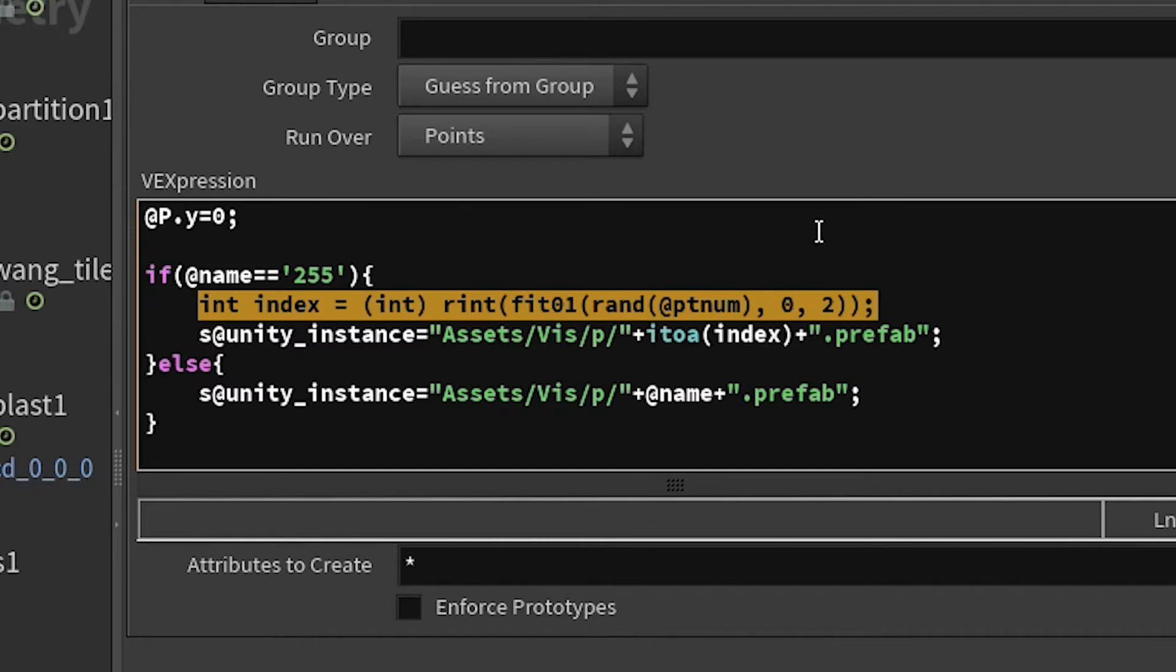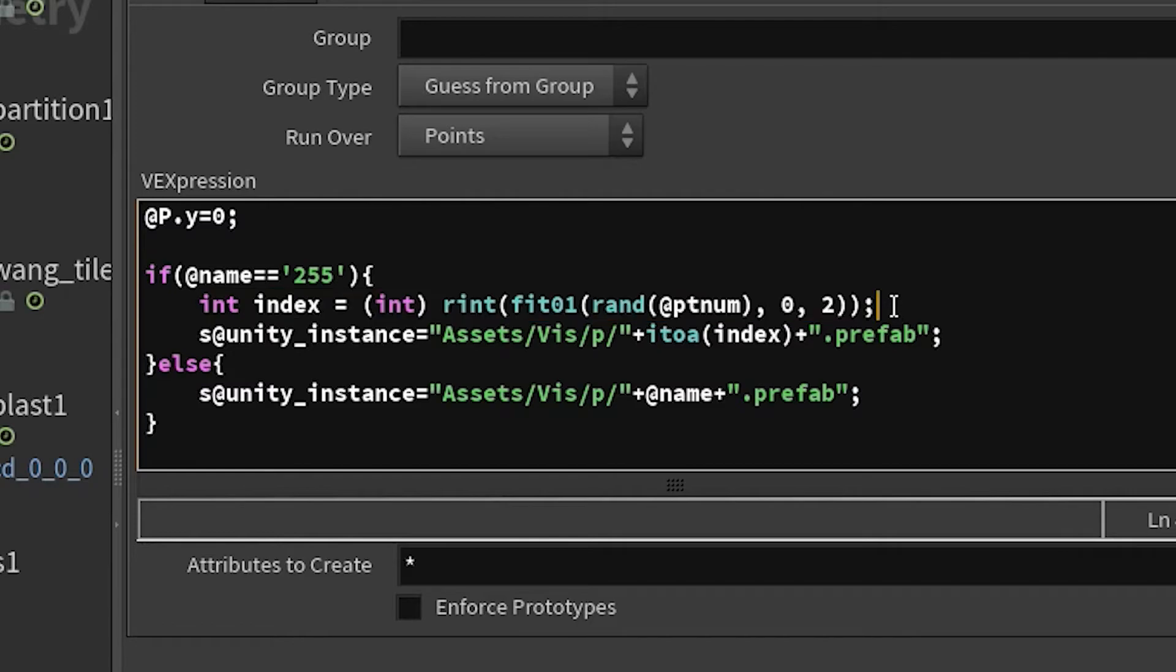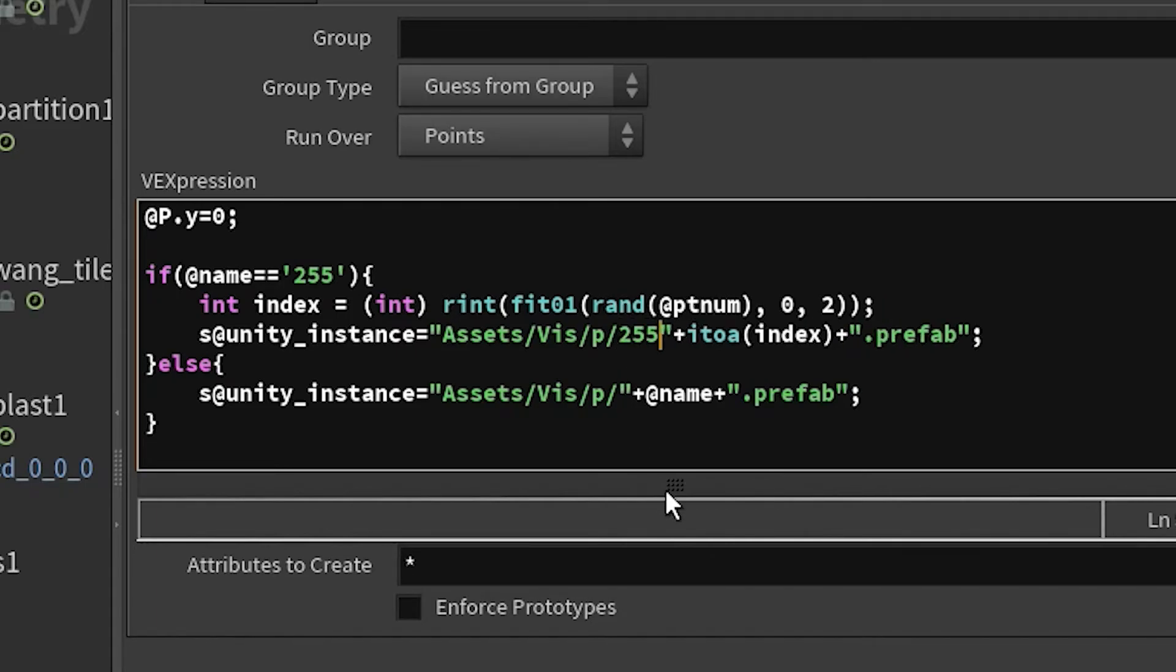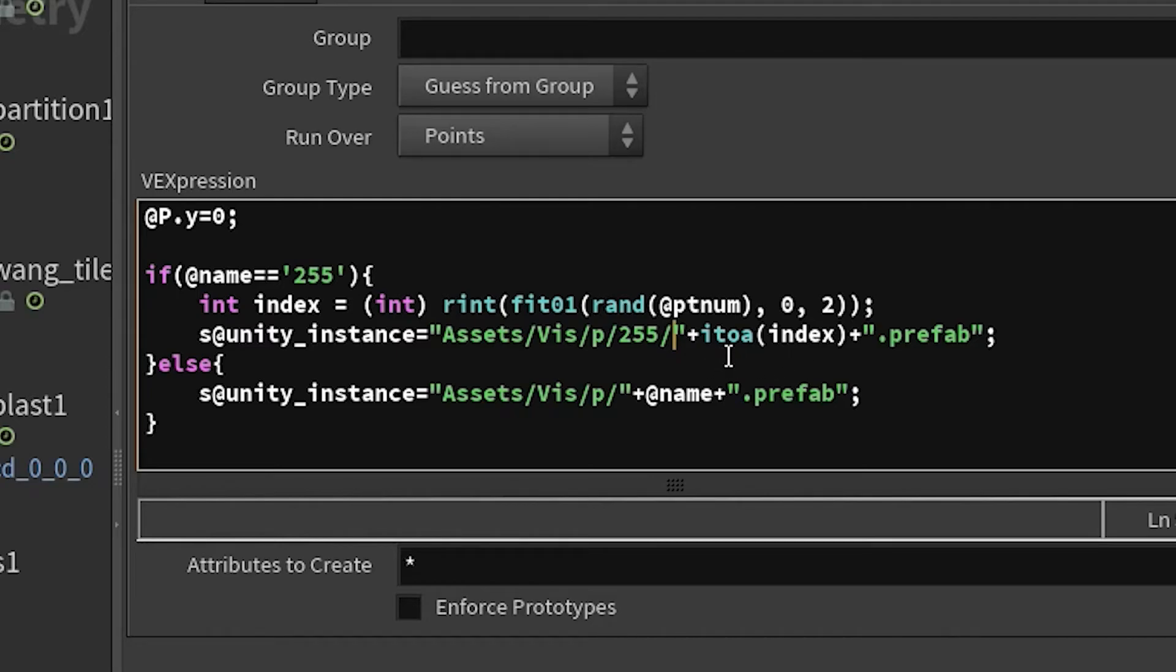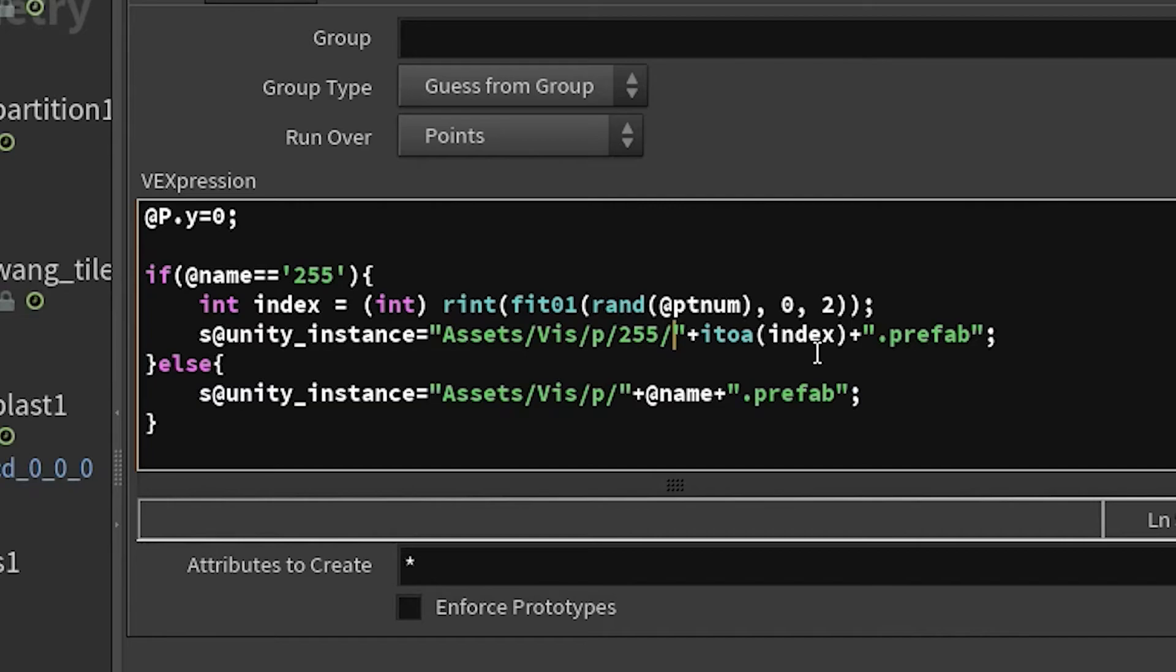And then in the next line, we're doing the same thing, except where we need to specify that new folder, right? Our 255s are in the 255 folder. And then the number that it generated up here, this index, we're going to need to pass that, but you can't pass a number into a string. So this I to a function basically just turns a number into a string. So if this is the number zero, it turns it into the character zero as a string. So this is basically going to assign a random integer from zero to two into our path. So it'll pull 255 slash zero dot prefab or zero dot or one dot prefab or something like that. So that's that. That's really all there is to it.